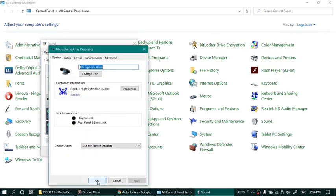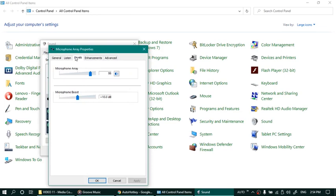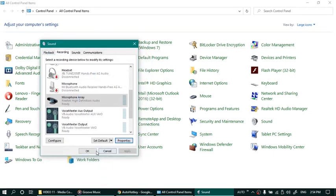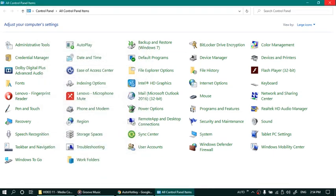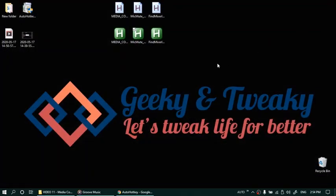Go to properties of this one and go to levels. Now under levels, change the value to something that you can recognize out of many settings. So let's say I'll put it to a particular value. Let's say 97. And click OK. Close this one.